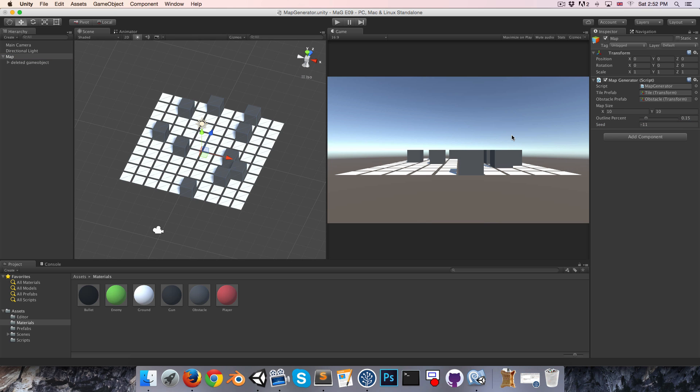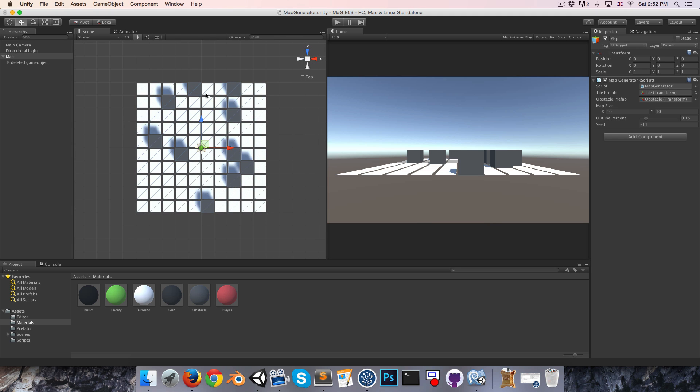Yeah, so in the next episode we'll be looking at how we can make it so that these obstacles never sort of cut off a section of the map to render it inaccessible. So see you then, cheers.